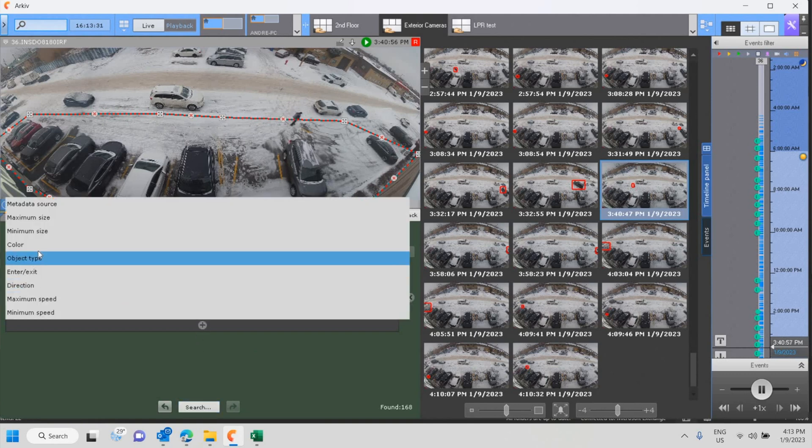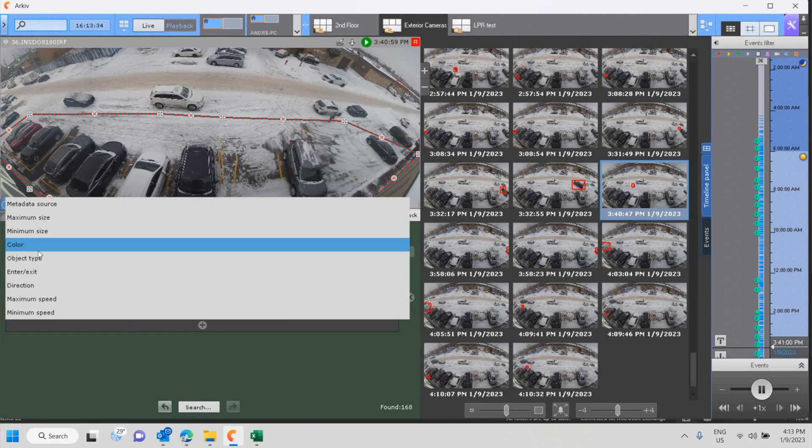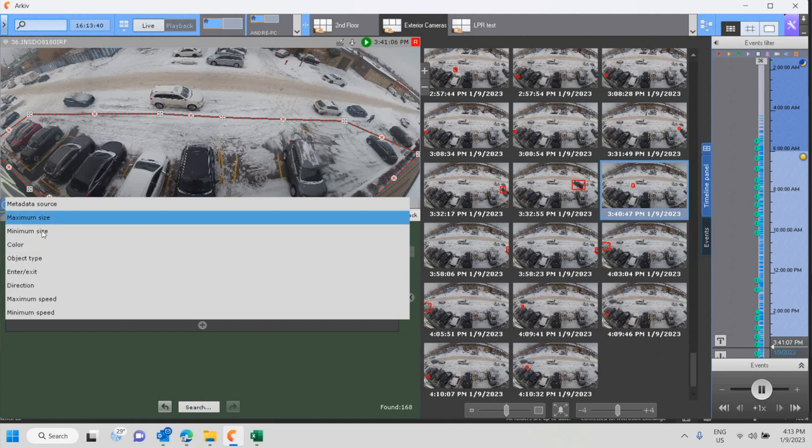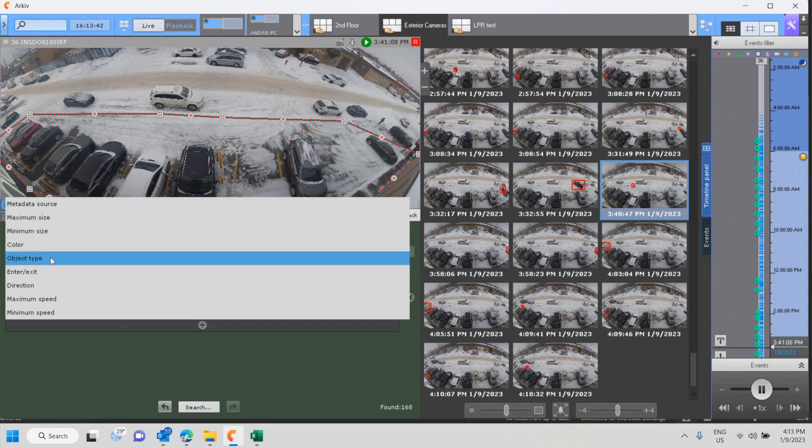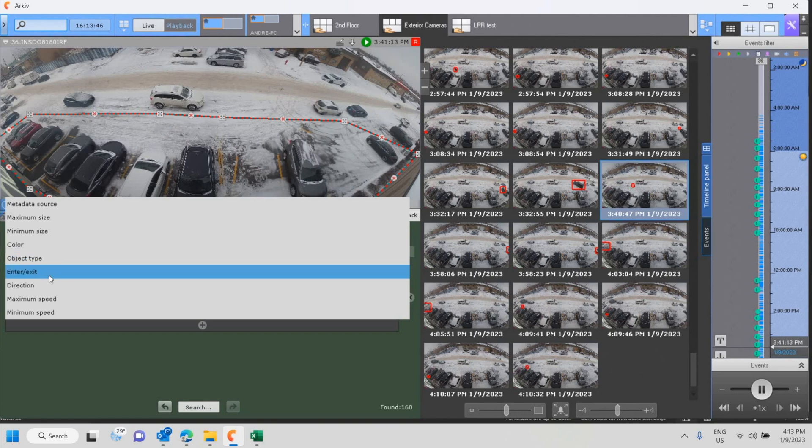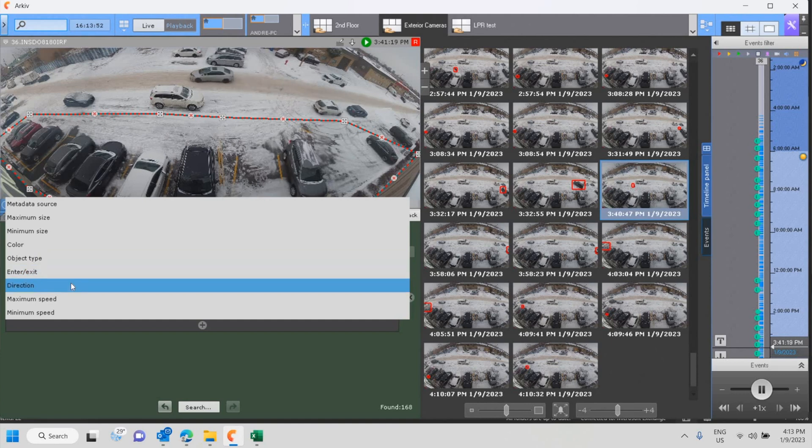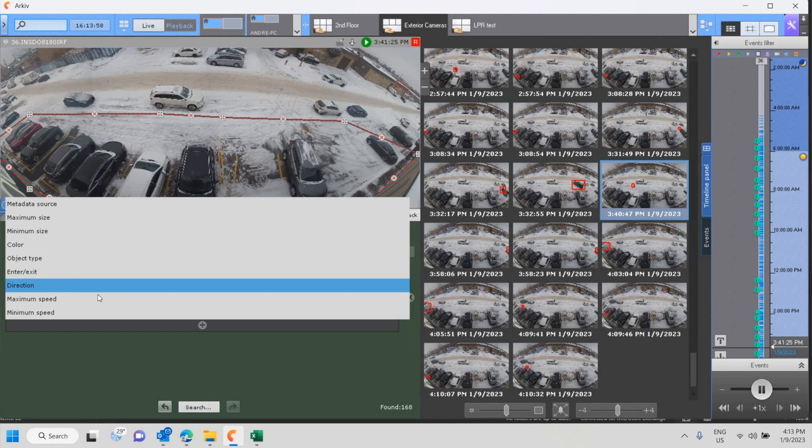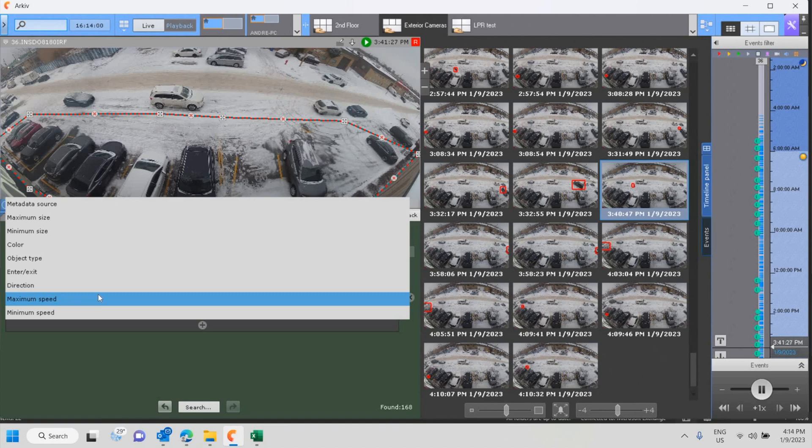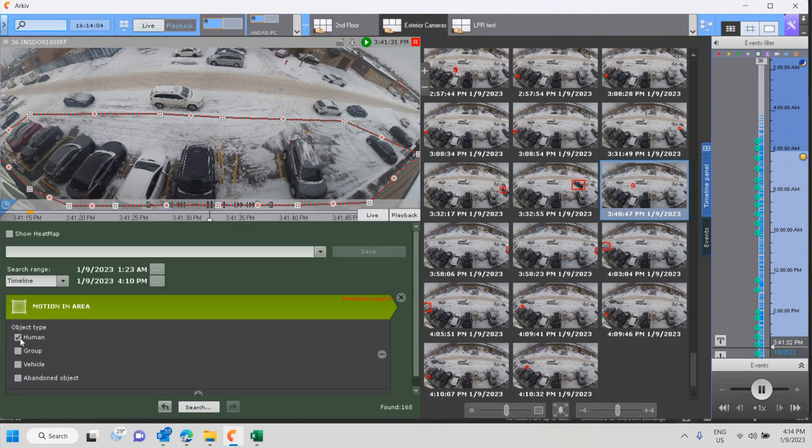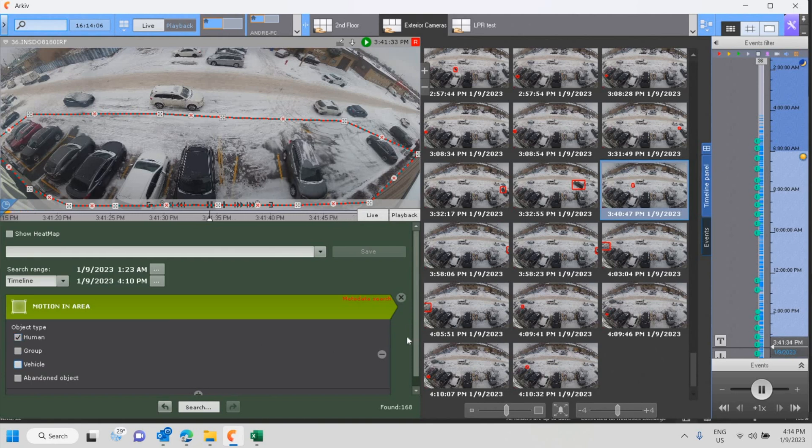Just as an exercise here, I'll add in a motion in area and also let's add some color. See what happens here. There's a little more options here than a line crossing. So in motion in area, you're capable of using the maximum and minimum size, color, object type, human or vehicle, entry and exit of that area that I've put on the screen, in which directions coming in. So either direction coming into that square that I've created or leaving that square, and of course, maximum and minimum speed.